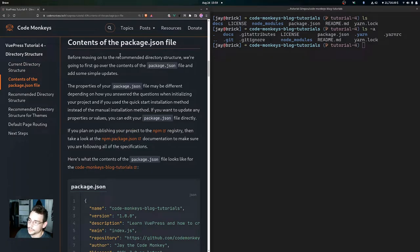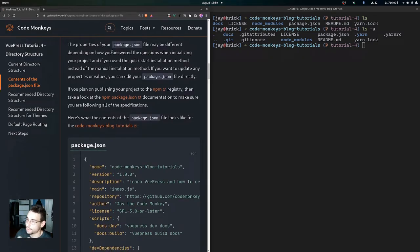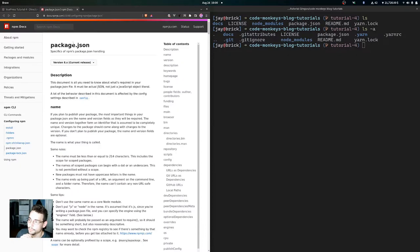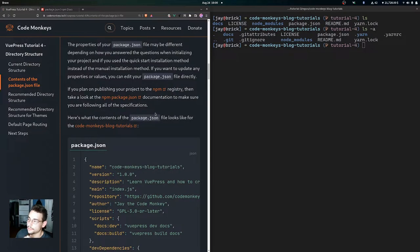Now let's look at the contents of the package.json file before moving on to the recommended directory structure. We're going to add some simple updates to it. The properties may differ slightly depending on how you answered questions when initializing the project, or if you used the quick start installation method. You can simply edit the package.json file directly to update any properties. If you plan on publishing to the npm registry, check the npm package.json documentation to ensure you follow all required specifications.